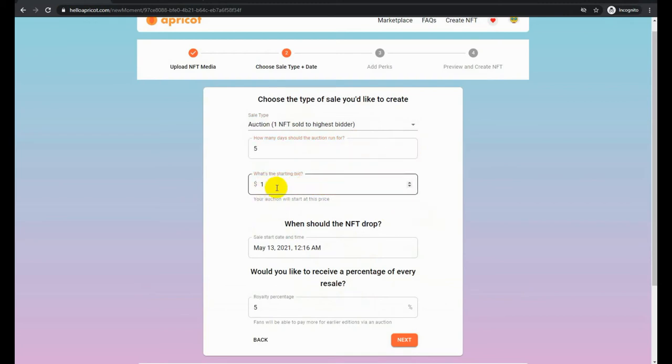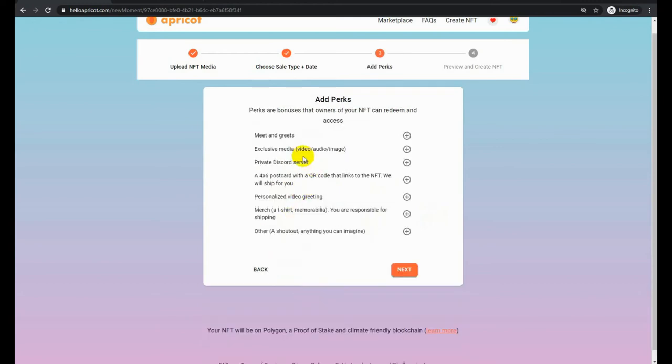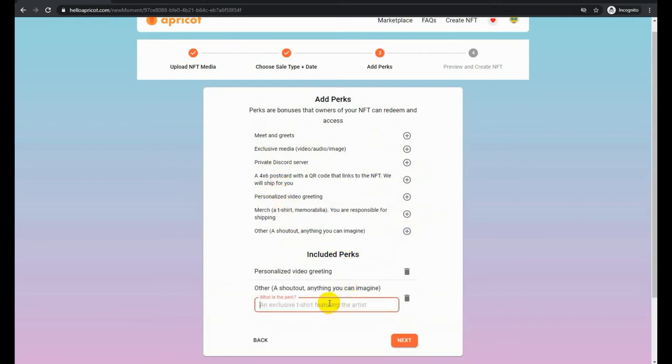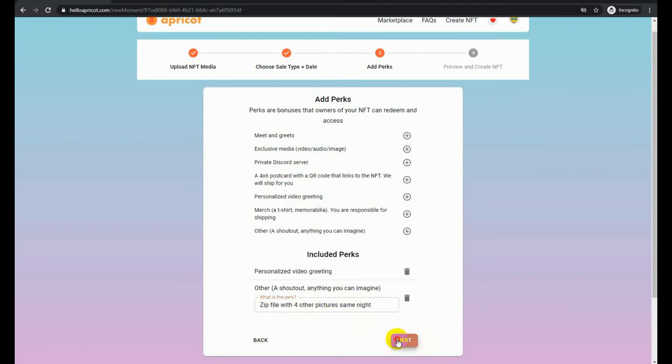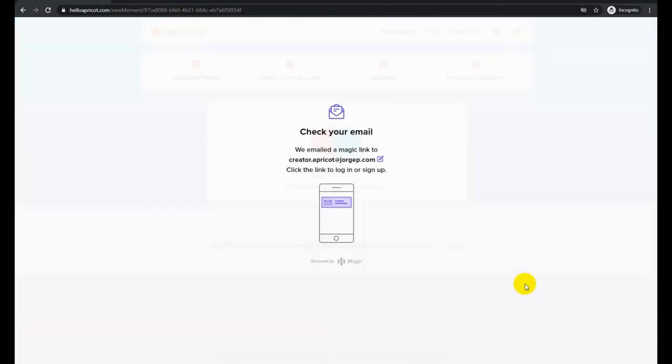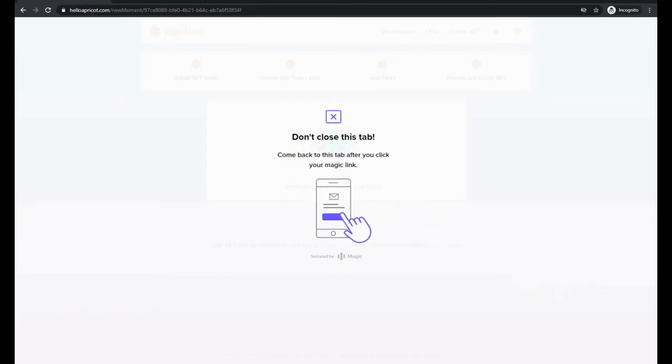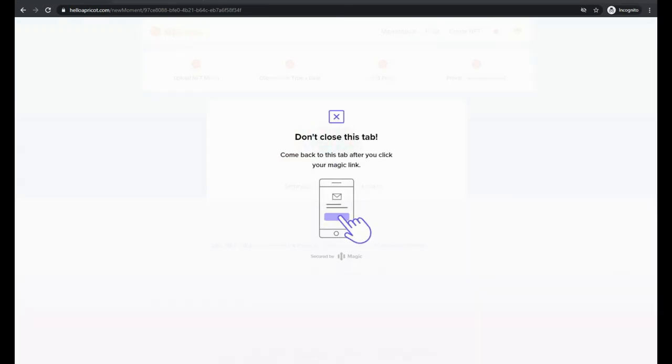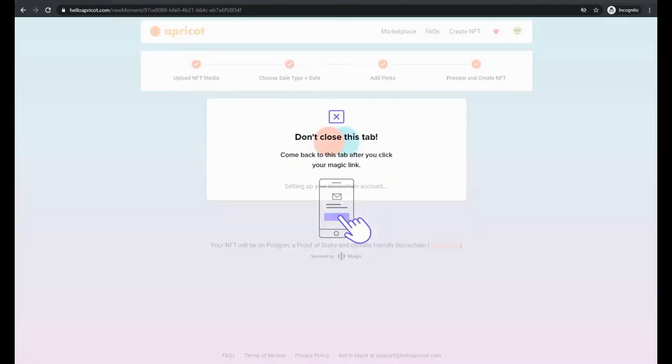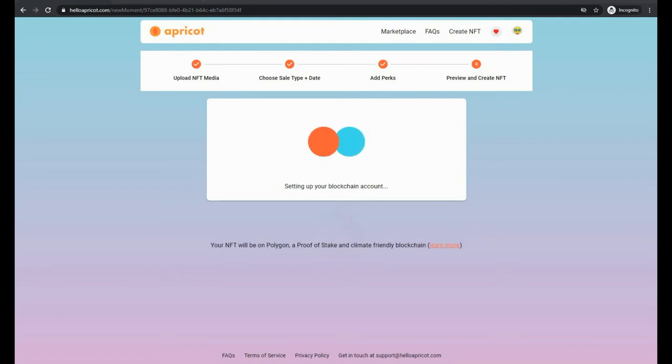Now this time, outside the personalized video, we are going to include a perk that says we are going to send you a zip file with all four other pictures of the sunset set. Now to activate this, the buyer will click on a link that will send the seller, the NFT creator, an email. Again, the process: check your email, provides you a link that you have to log into Apricot, and it's creating the record on the blockchain as well as minting your collectible.